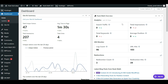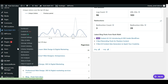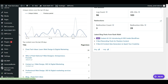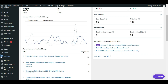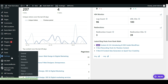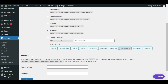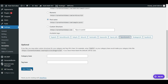Before we go into the video, we need to make sure our website permalink is set to Post Name. For that, we go to our WordPress website, visit the Settings option, and click on Permalink. In the Permalink option, make sure it is set to Post Name and save changes.